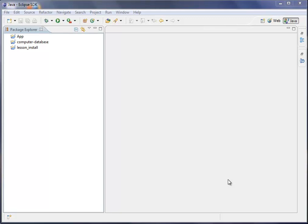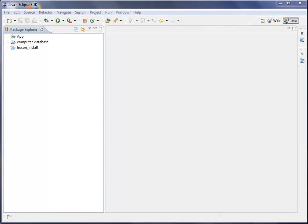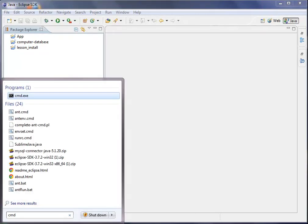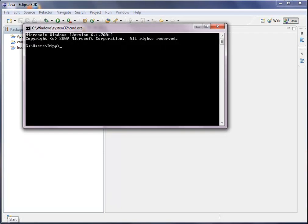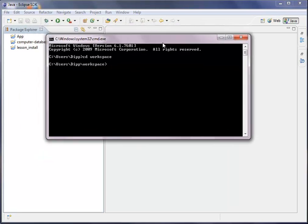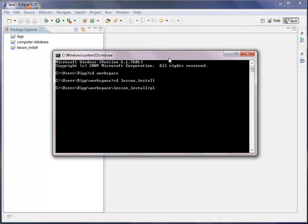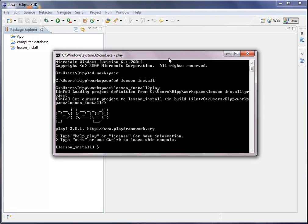Of course, the first thing you have to do to get your application running, you better go into the console and type in command. And we go into our workspace. And the last time we generated an application named lesson install, so we go into that again and type in play. So you can actually see what's going to happen here.